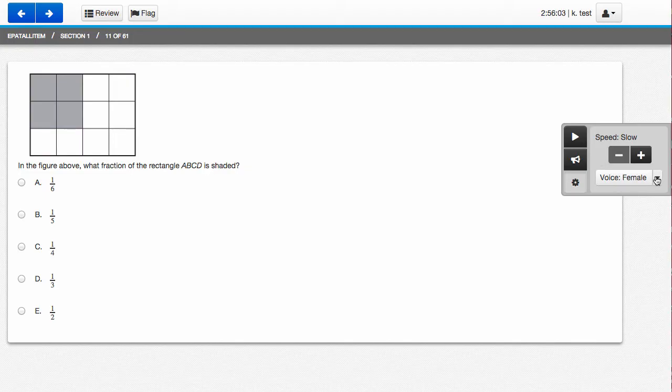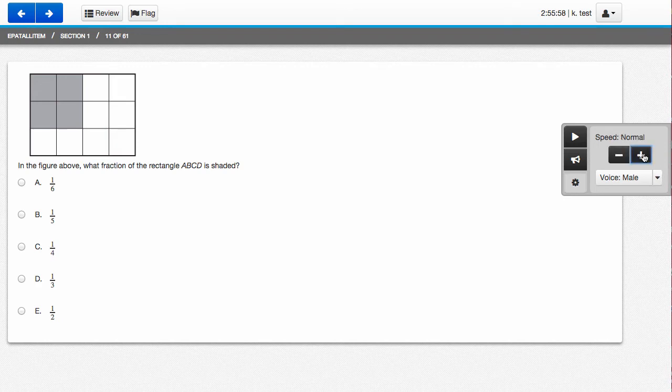You also have voice options. You can choose female or male voice. Let's test out a fast male voice.